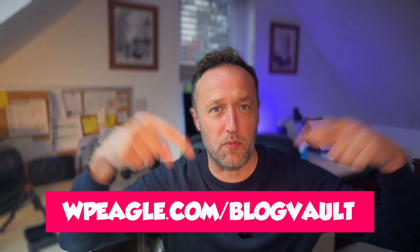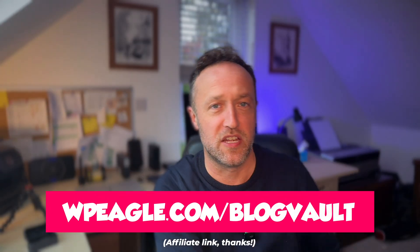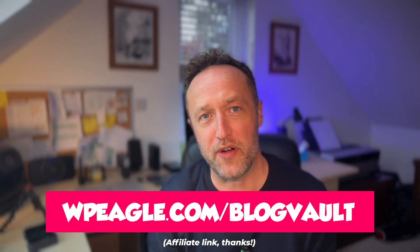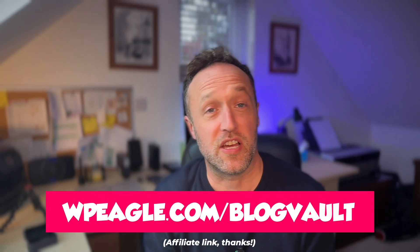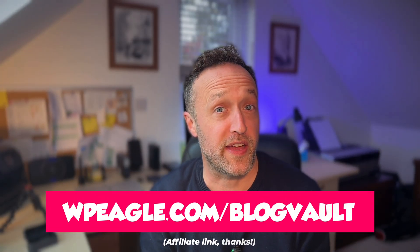If you're not yet using BlogVault, I'll put a link up right now. You can sign up for free and that is an affiliate link. Thanks very much if you use it. But that's enough talking. Let me jump on the computer. Let me show you how sweet this interface is now looking.